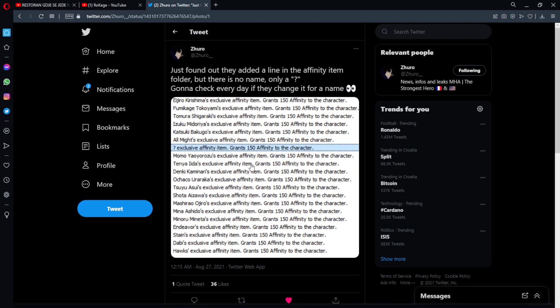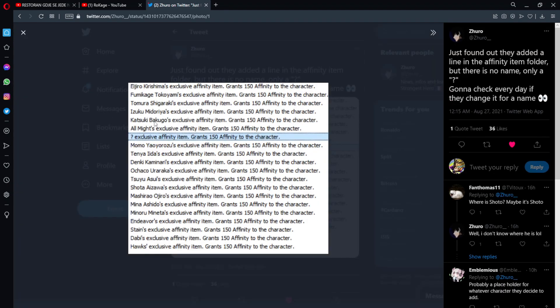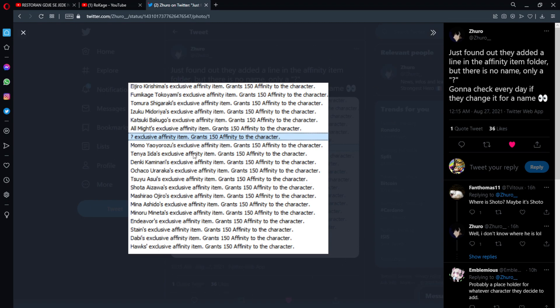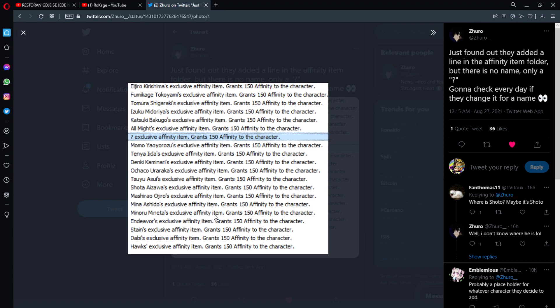Okay, so here, as you can see, we have like Kirishima, Tokoyami, Shigaraki, Midoriya, Bakugo, All Might, question mark. Then we have Momo and all other characters that they are already in the game but still there is no, okay, I can see now. I see the Dabi's right here.